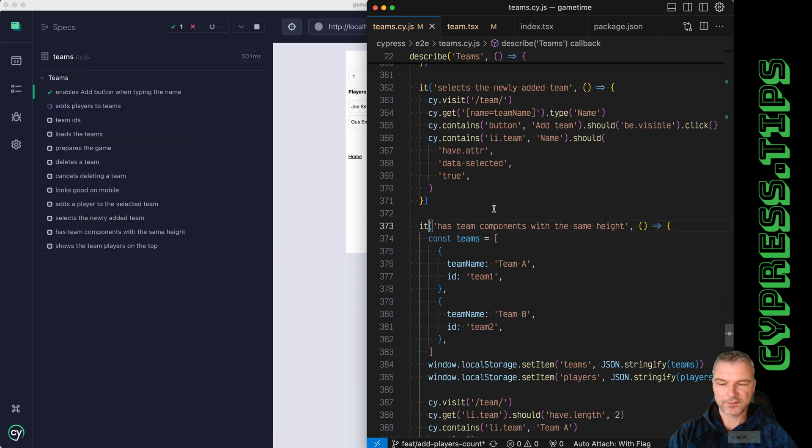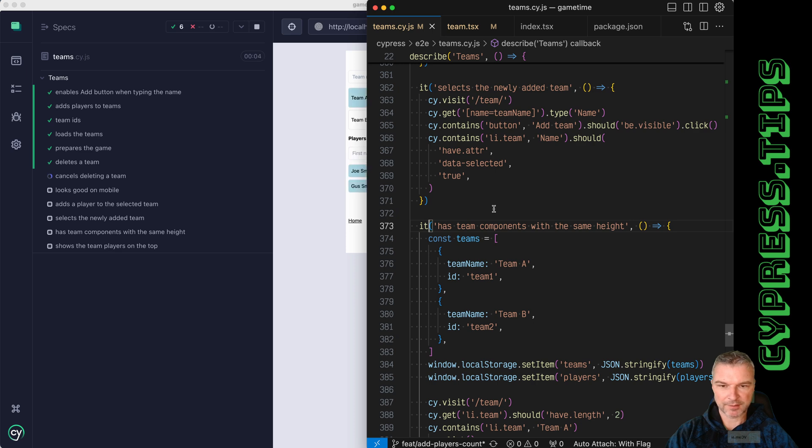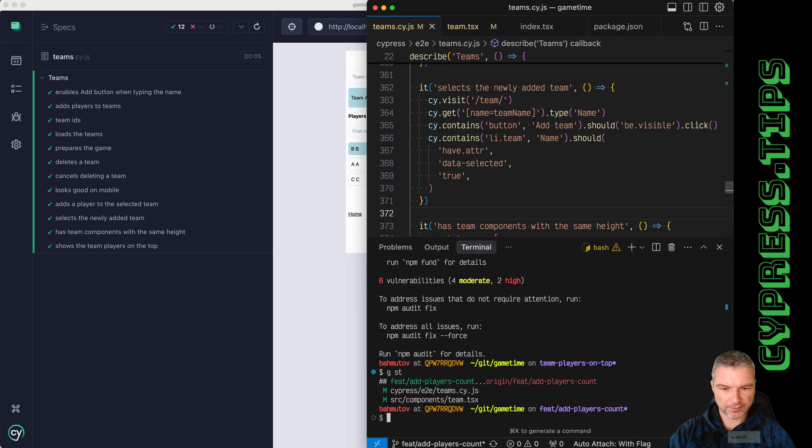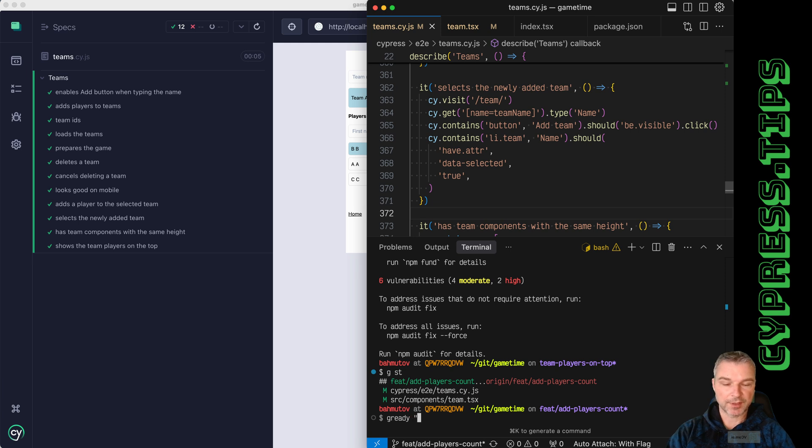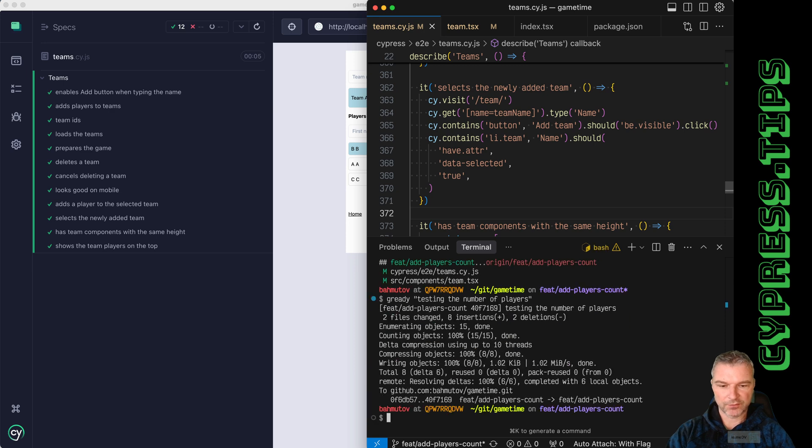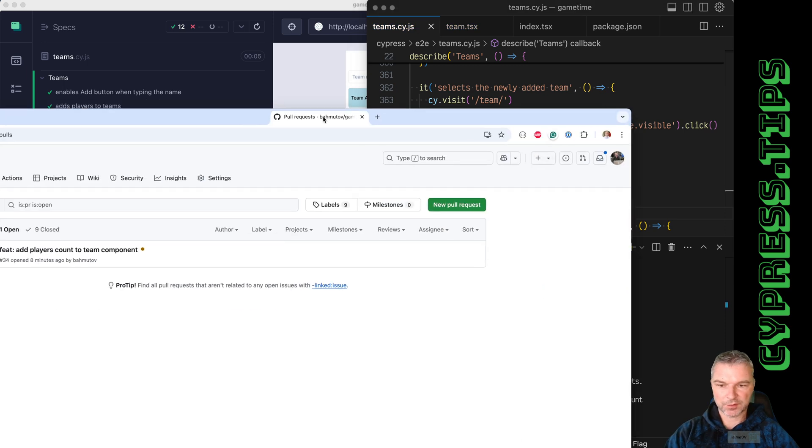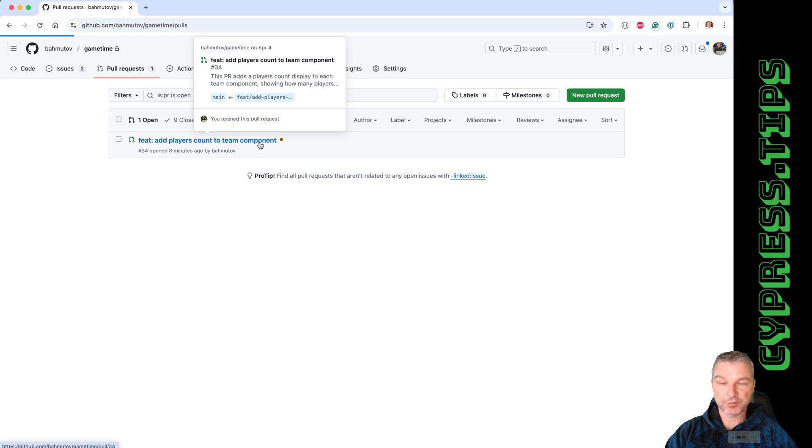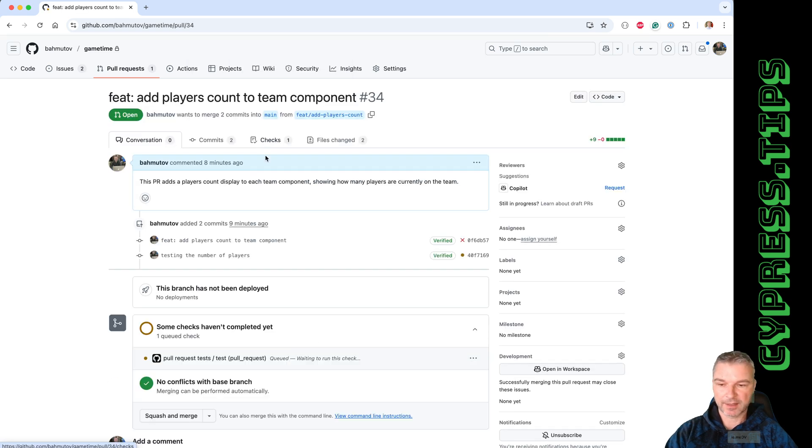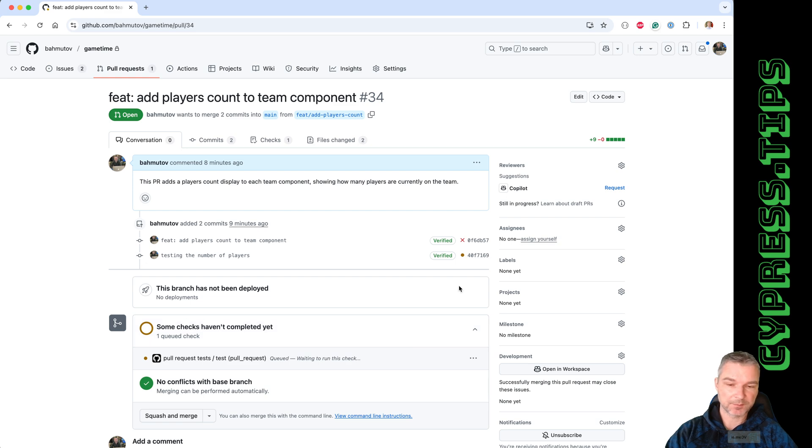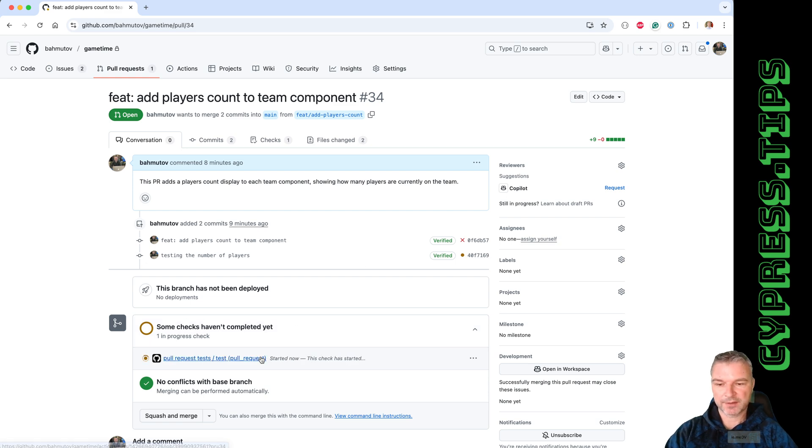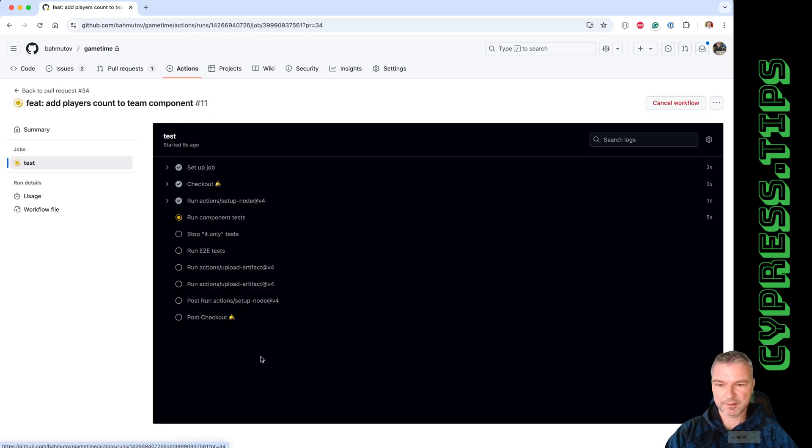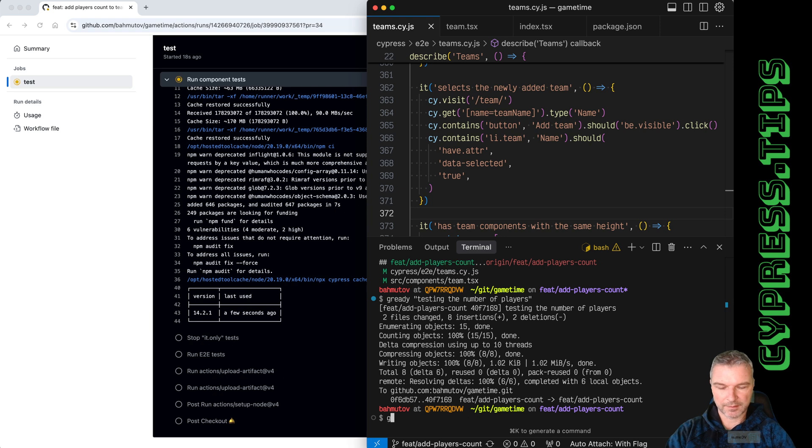confirm that our code changes are passing all the tests. Let's open the terminal and I have a git ready command. Testing that number of players. Now this is pushed. Cursor already opened up a pull request and is running tests. They did not pass in the beginning because of that mistake. Now we are running the tests, let's see.